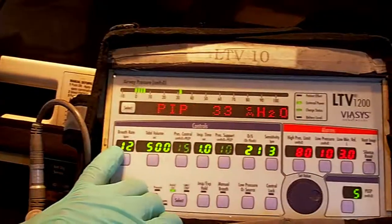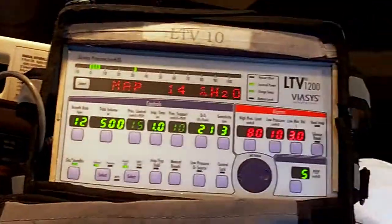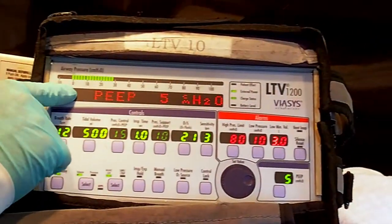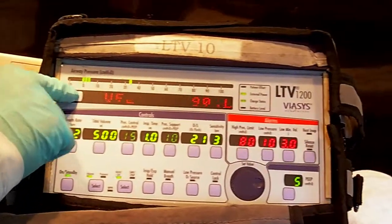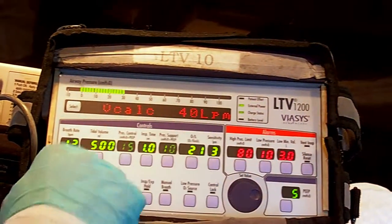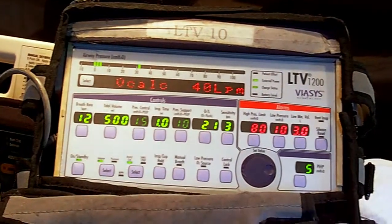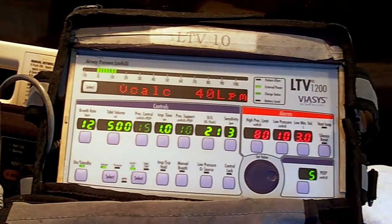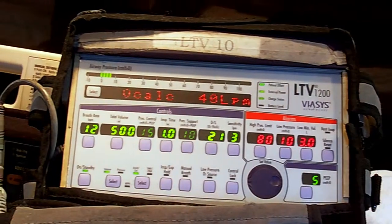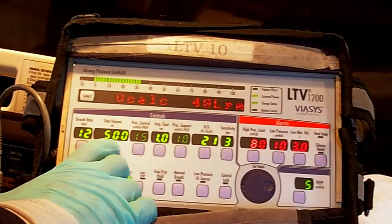The trigger will be elapsed time. The target will be flow — you can see here flow is 40 liters per minute at this setting. So 40 liters per minute will determine our target. And the cycle, what tells the ventilator to stop the flow and go into exhalation, would be the tidal volume — 500 ml.